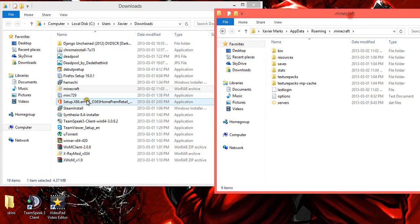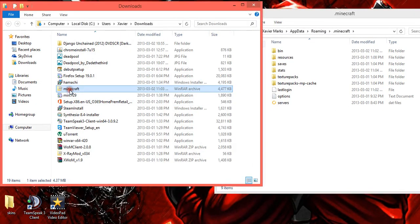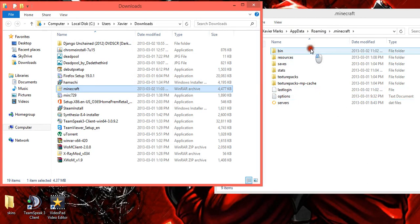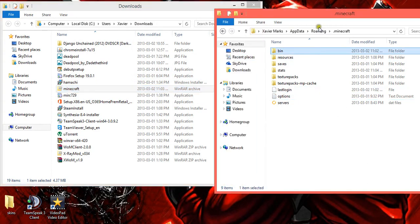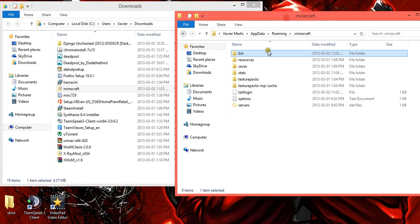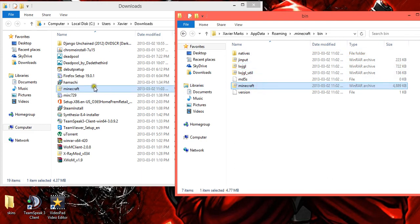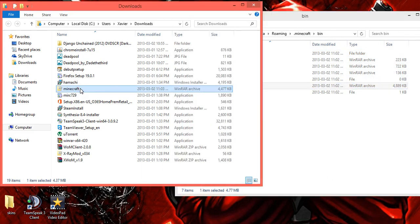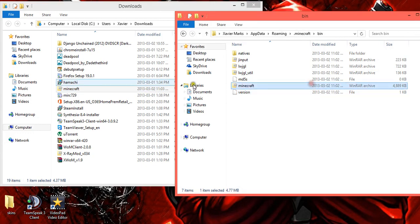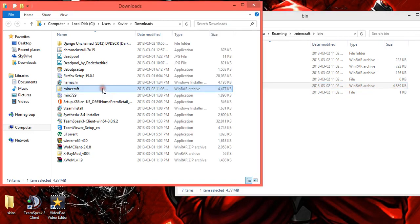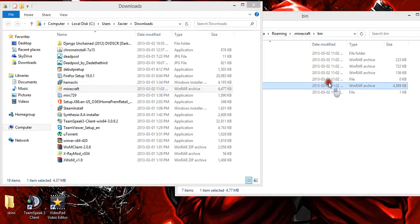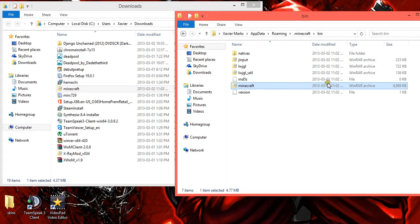And then you can drag this folder. After that you select bin. So then you see there's a Minecraft here and a Minecraft Jar there. So what you want to do is drag your downloaded Minecraft into the bin.